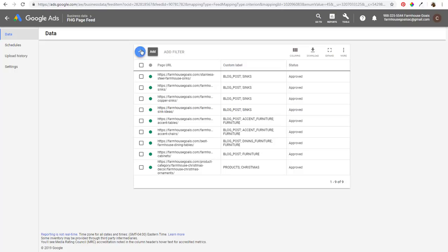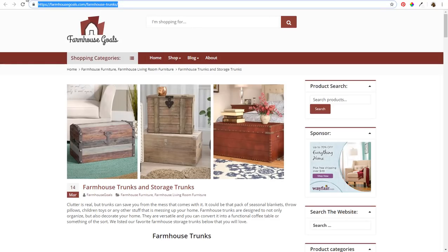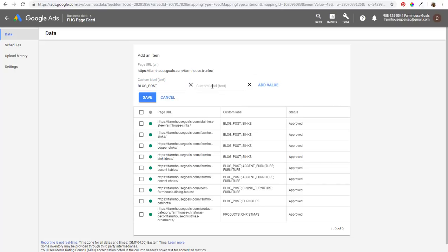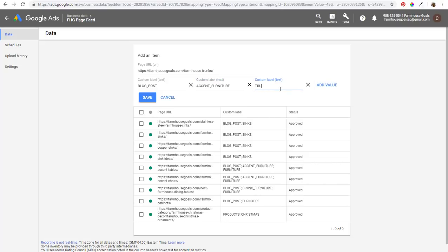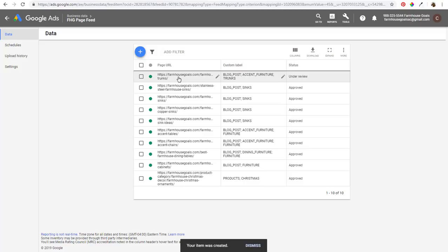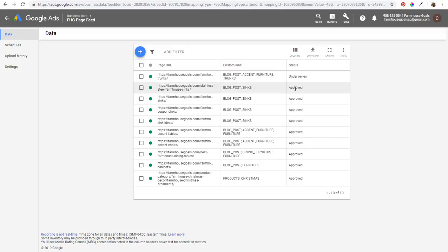To add another URL, click Add, enter a page URL, and add a custom label. For example, you could do blog post, then add a value like accent furniture — just make sure your labels match the other labels you've created. You can also add a value like trunks if you want to target that specifically. Click Save, and you'll see the new URL in your page feed — it'll be under review, which may take up to 24 hours.